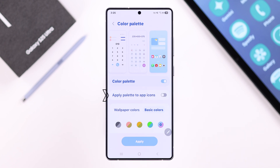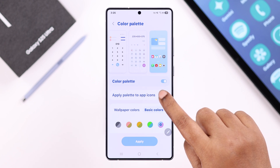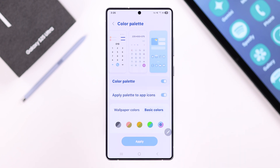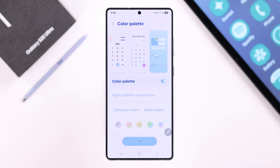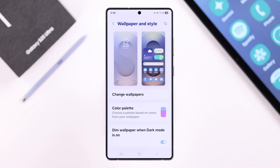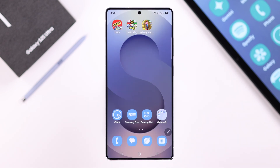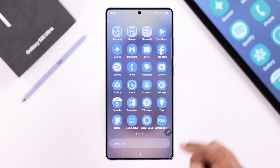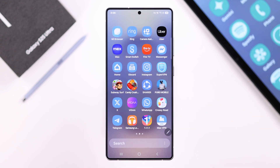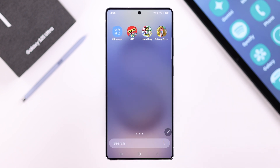When you're done, make sure you toggle on the 'Apply Palette to App Icons' option, and lastly don't forget to press the Apply button. That's how you can change and customize your app icon colors on the S25. Thanks for watching!